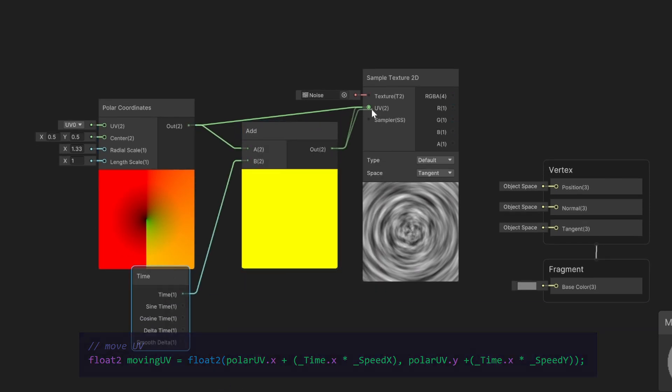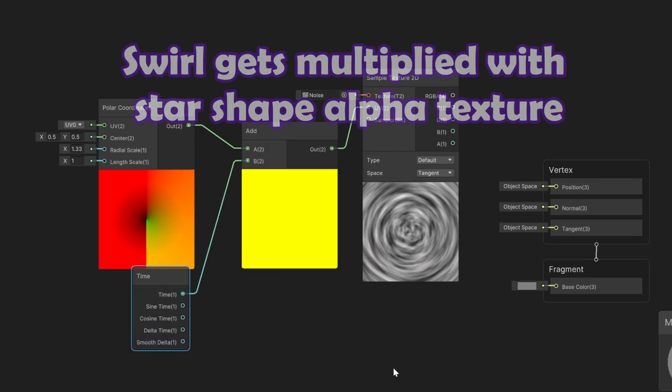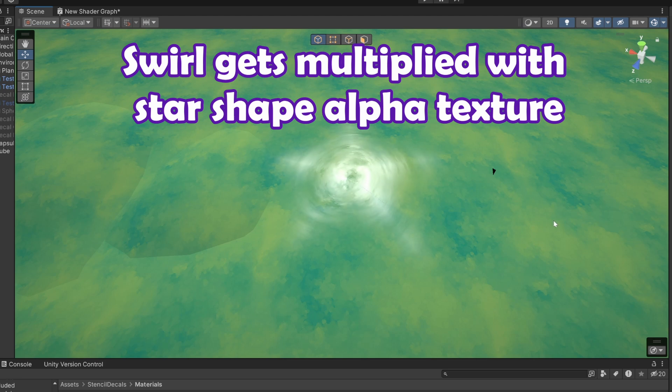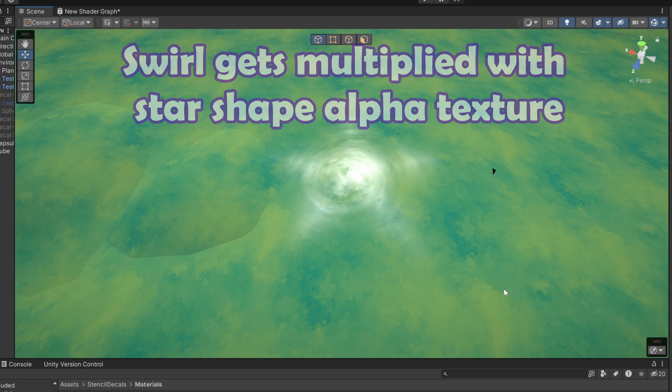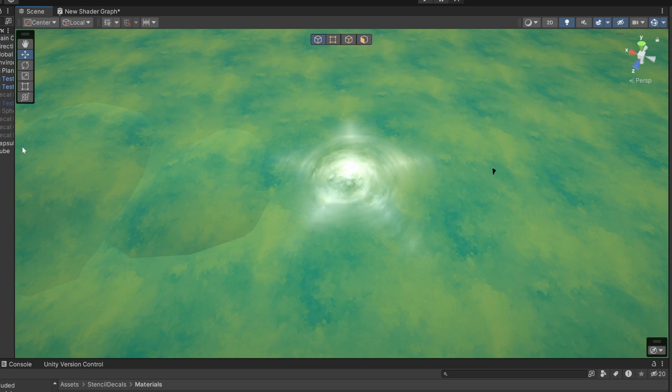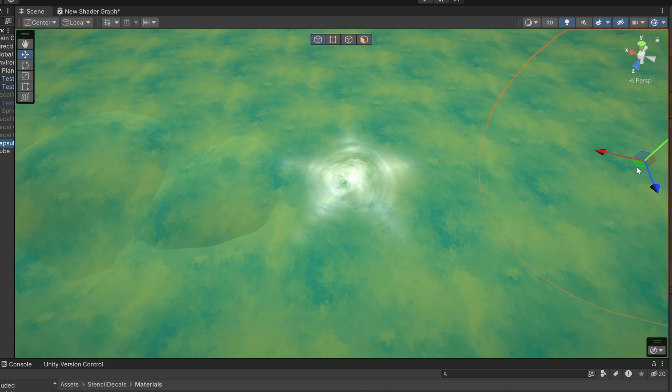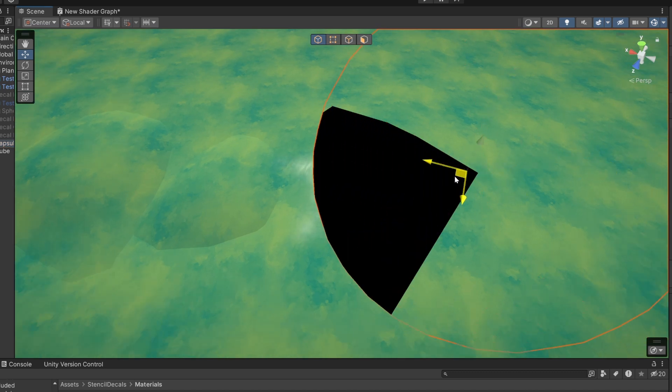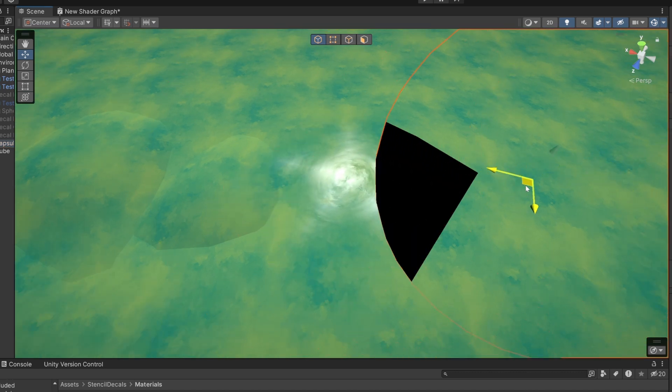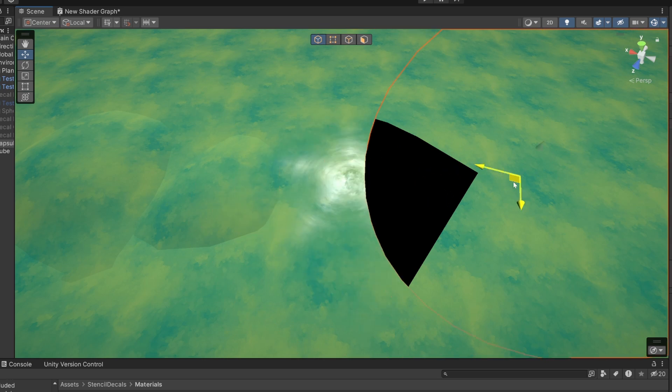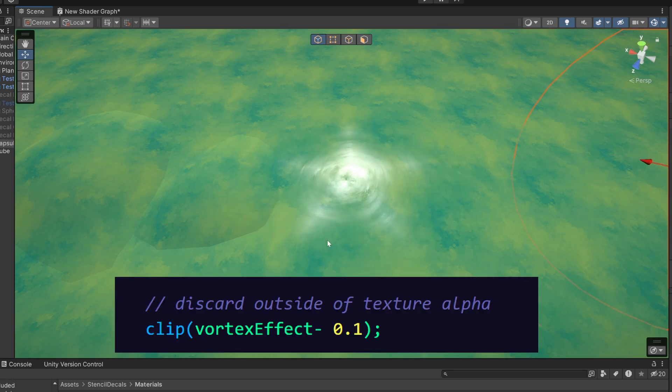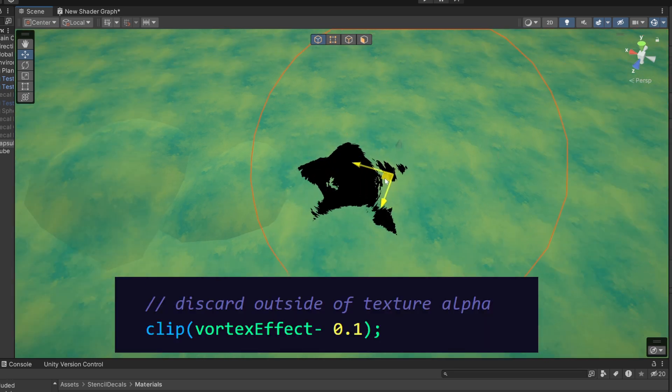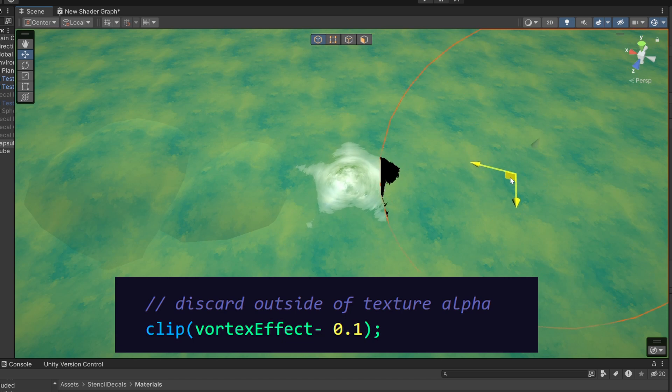We multiply this swirling texture effect with the alpha shape, here I'm using the star texture. Now if we bring in the other shader that reads the stencil buffer, you can see it's still following the cube. To fix this we clip the alpha and now it's working as it should.